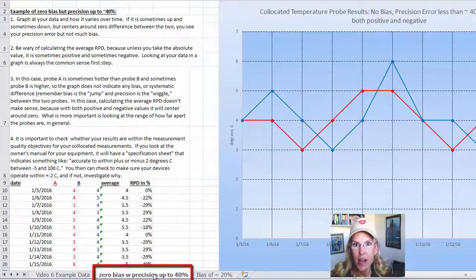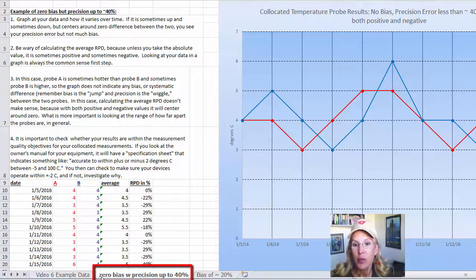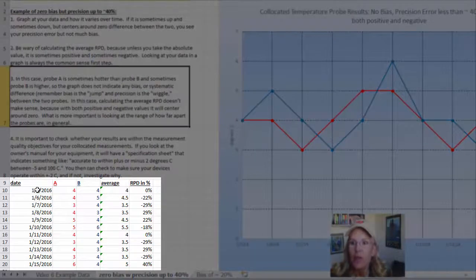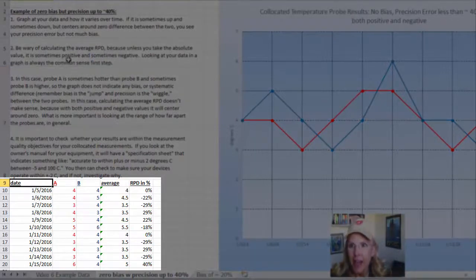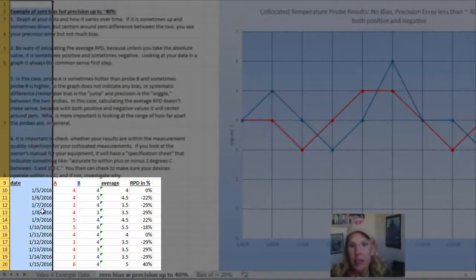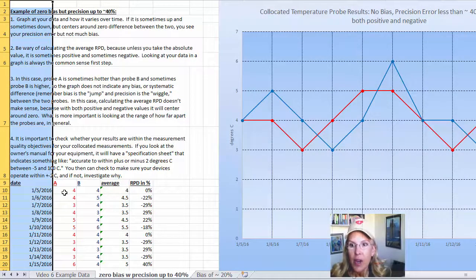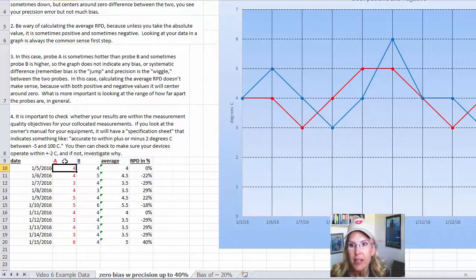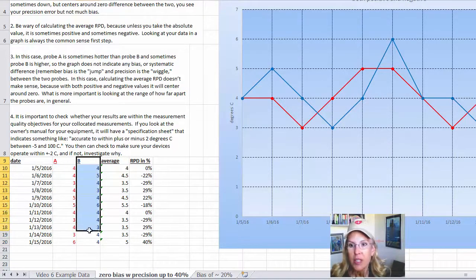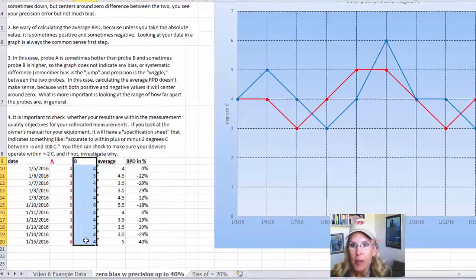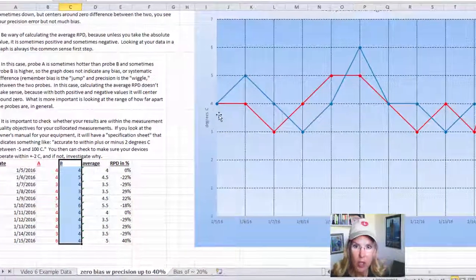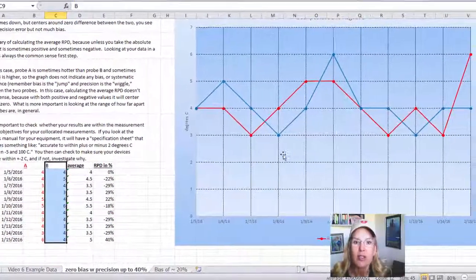The second tab in this Excel file — the tab labeled 'Zero Bias with Precision Up to 40%' — has similar data where we've got date in column A plotted along the x-axis, column B containing the data from thermometer A, column C containing the data from thermometer B, and those are plotted with their corresponding colors on this chart.